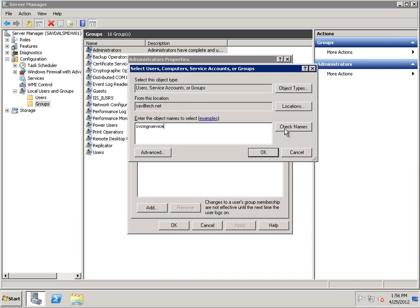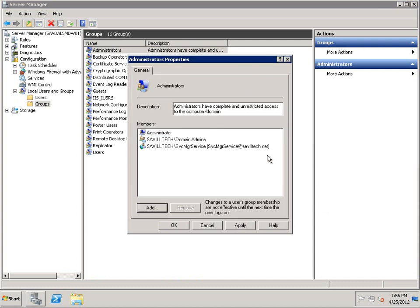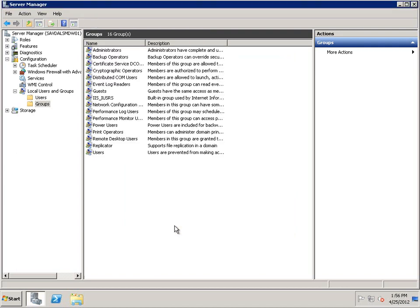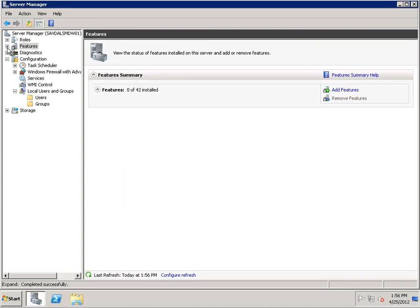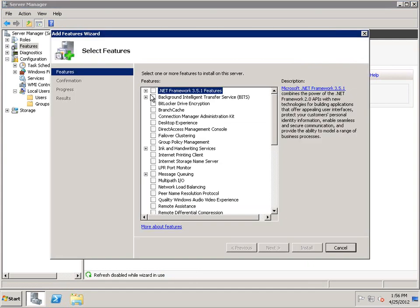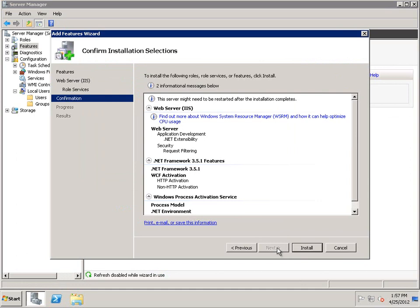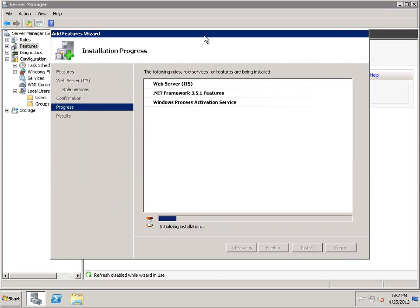Now we're actually going to set up the Data Warehouse, which is on a separate second server. Again I'm adding the Service Manager Service account to the local administrators group on this server. Then I'm installing the .NET Framework as a requirement, and then we're going to reinstall those same two SQL prerequisites — the Native Client and the Analysis Management Objects — that I installed previously on the Service Manager management server.